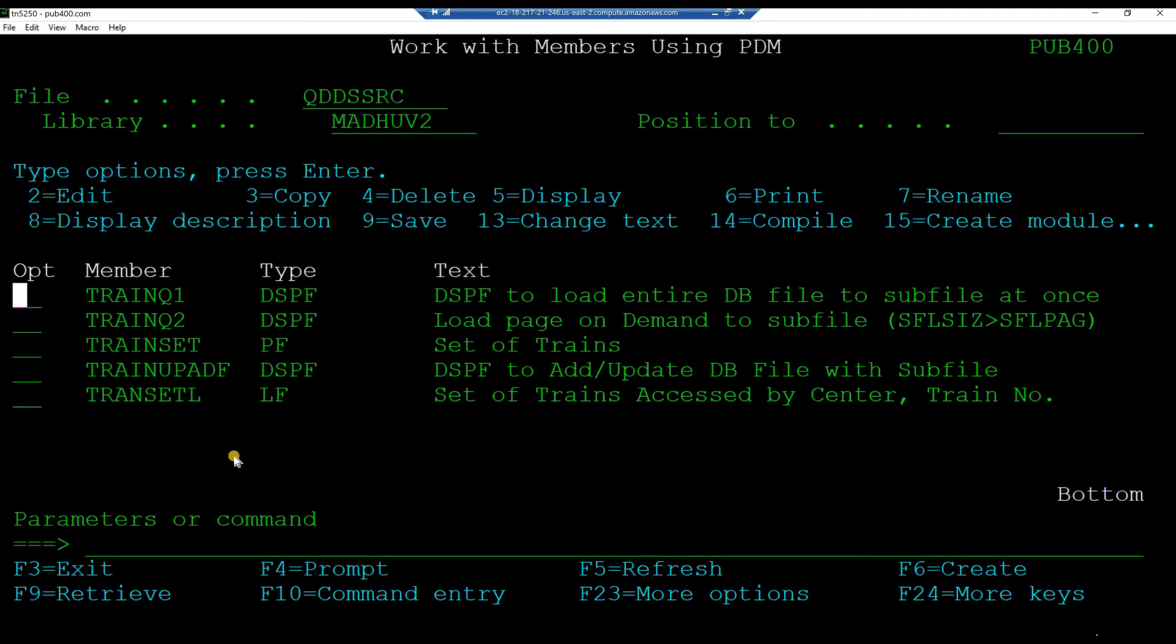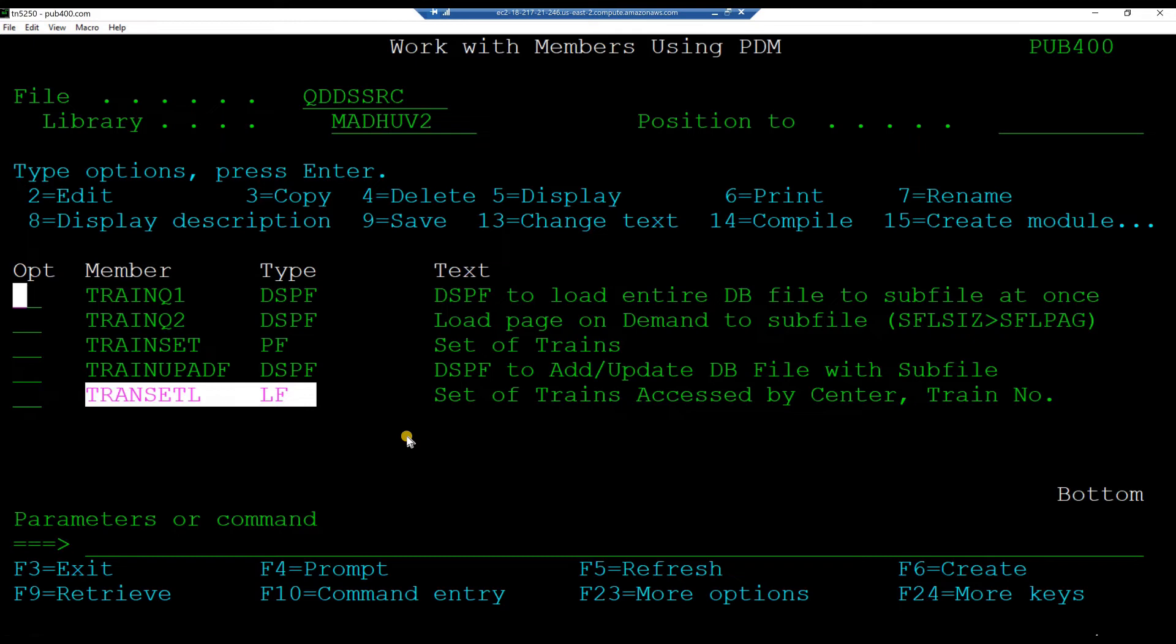Ensure file name is qdds src and the library is your project library and hit enter.